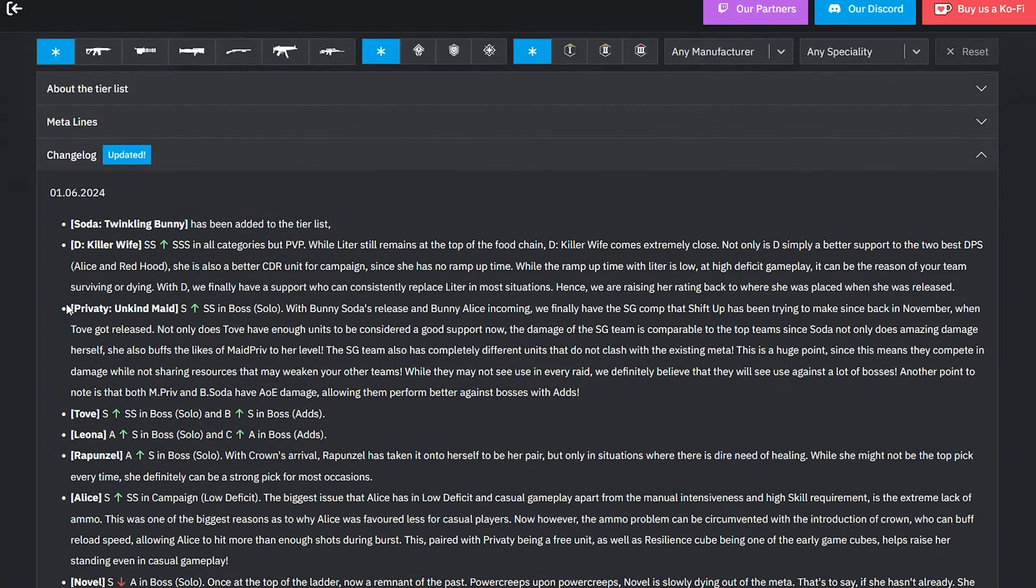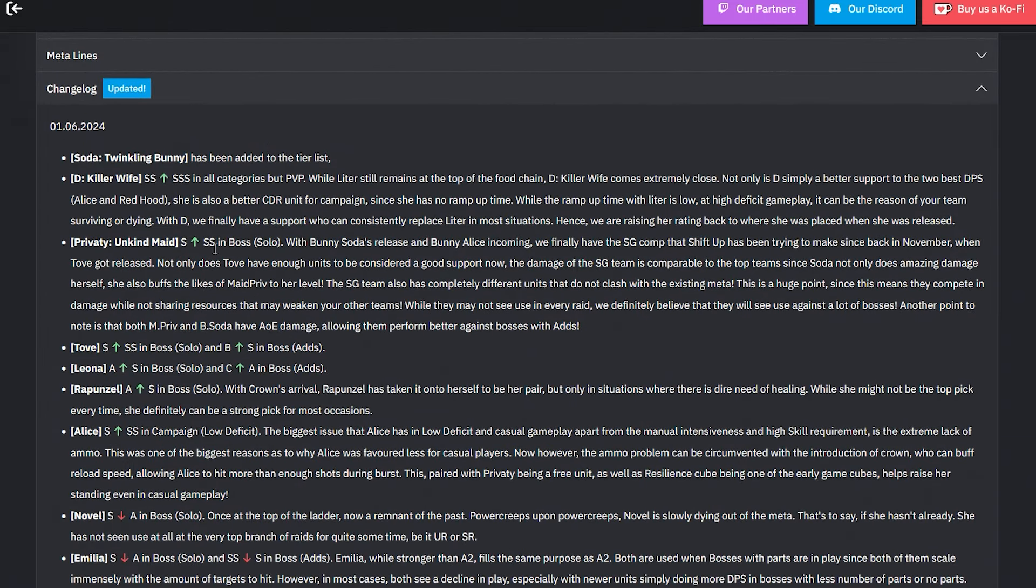With D, we finally have a support who can consistently replace Liter in most situations, hence we are raising her rating back to where she was placed when she was released. Yeah, they dropped her, I think recently, which is funny to quickly go back on that.